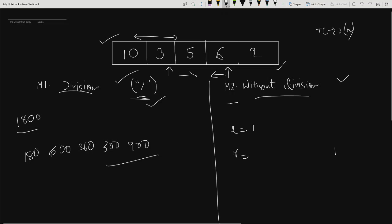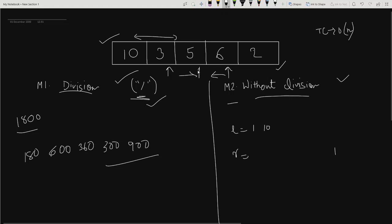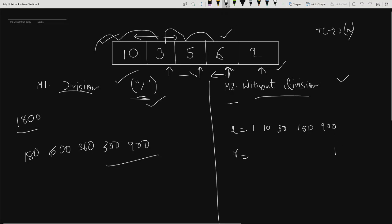For the left array, we store cumulative prefix products. For example, at index 1 we store 1 × 10 = 10, at index 2 for element 3 we store 1 × 10 × 3 = 30, at index 3 for element 5 we store 1 × 10 × 3 × 5 = 150, and at index 4 we store 1 × 10 × 3 × 5 × 6 = 900. So the left array is filled with prefix products.